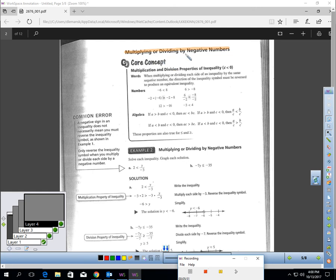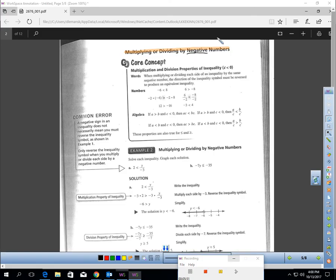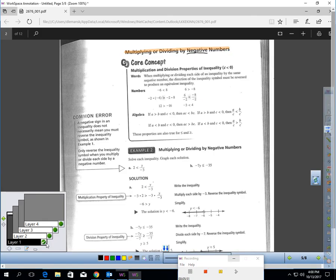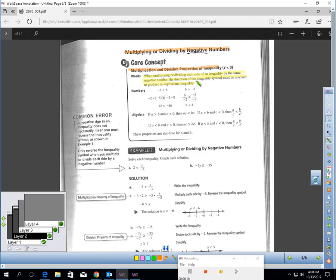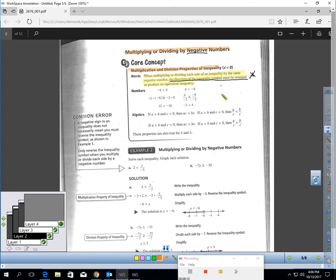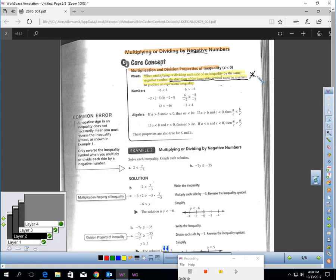Let's talk about multiplying or dividing by negative numbers — got to be careful with inequalities when we multiply or divide by negatives. This is the multiplication and division property of inequality. When multiplying or dividing each side of an inequality by the same negative number, the direction of the inequality symbol must be reversed to produce an equivalent inequality. If you multiply or divide each side by a negative, you must reverse the inequality symbol.